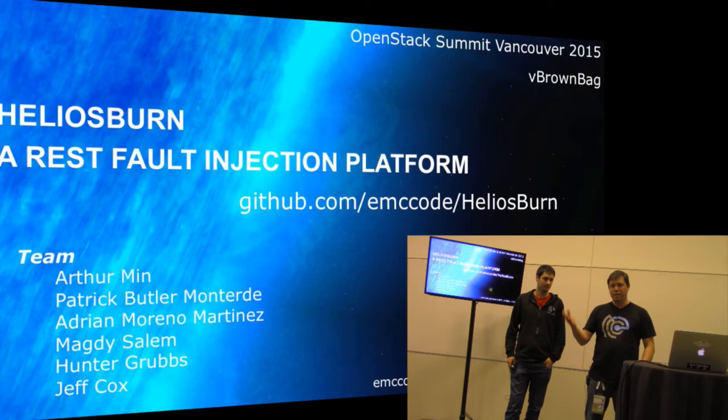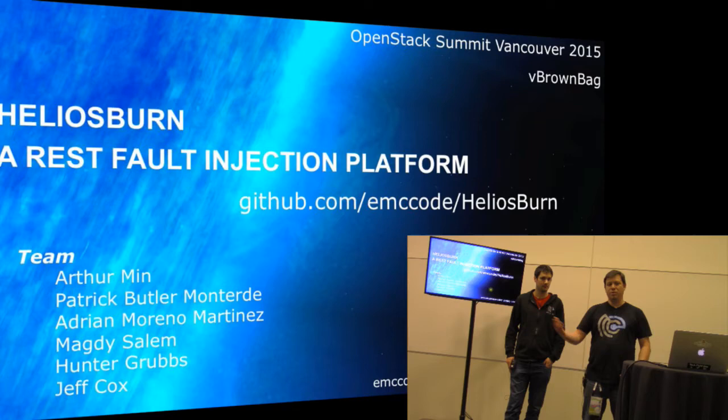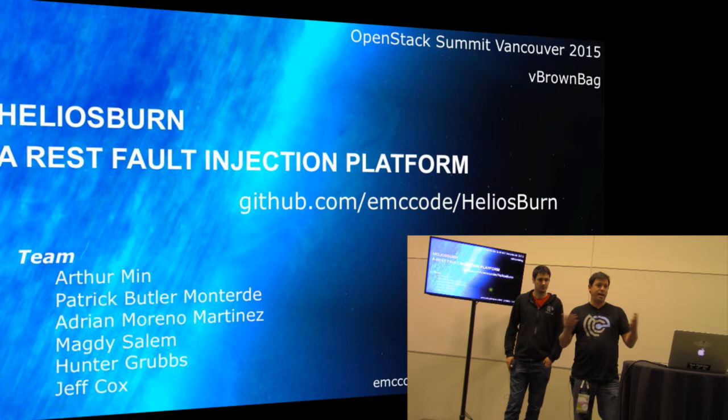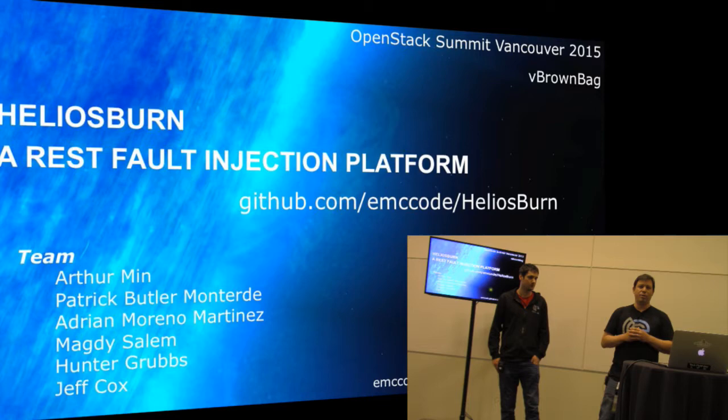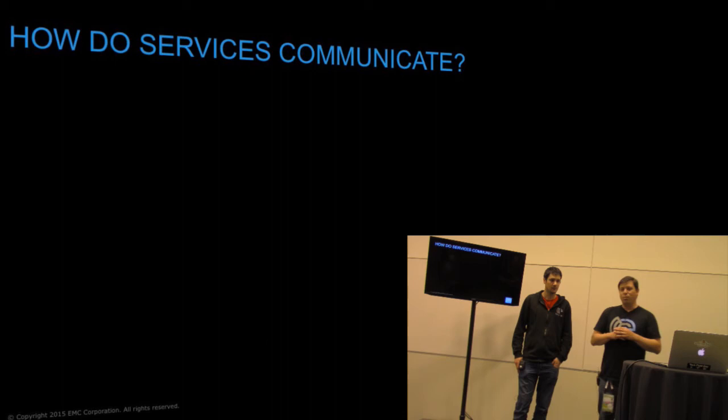For all those wondering what EMC code is — it's a program that generated from EMC and we're basically focused on DevOps, on developer communities, and open source projects. As a result of that, Helios Burn is one of those open source projects that we're making available for everybody to enjoy and to work with.